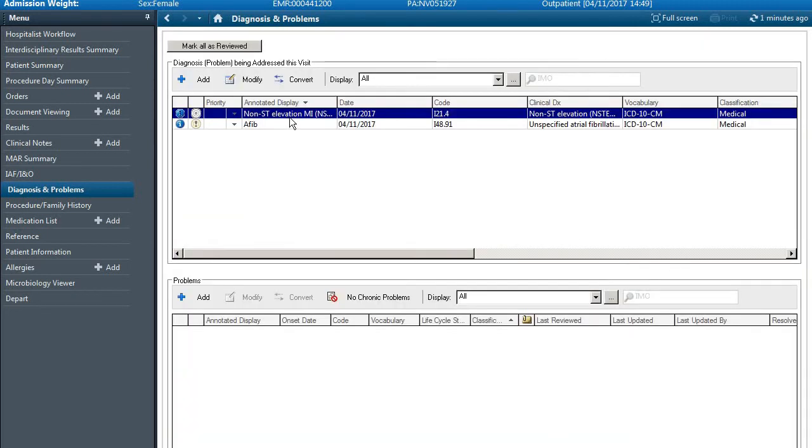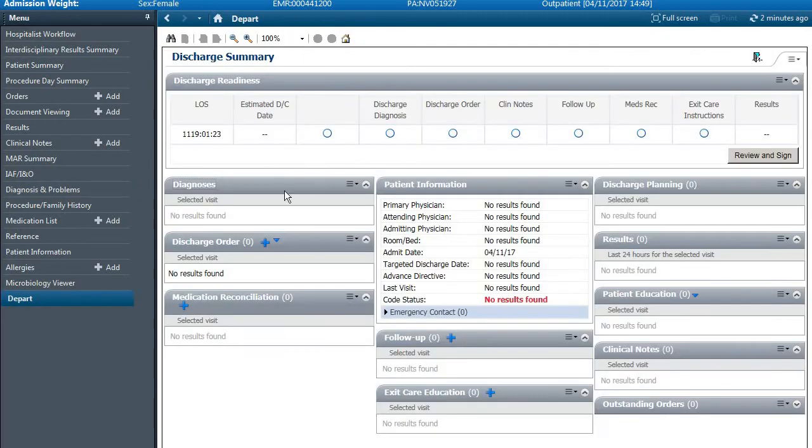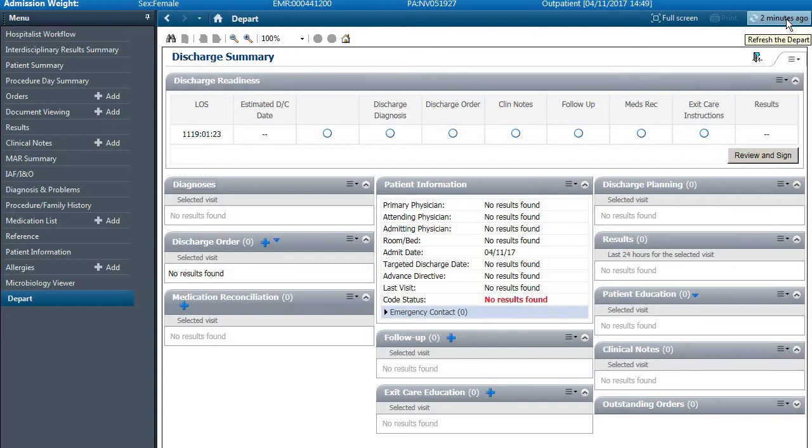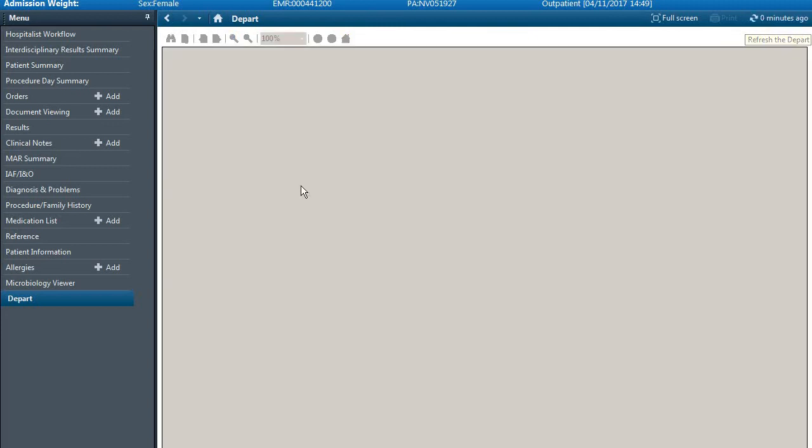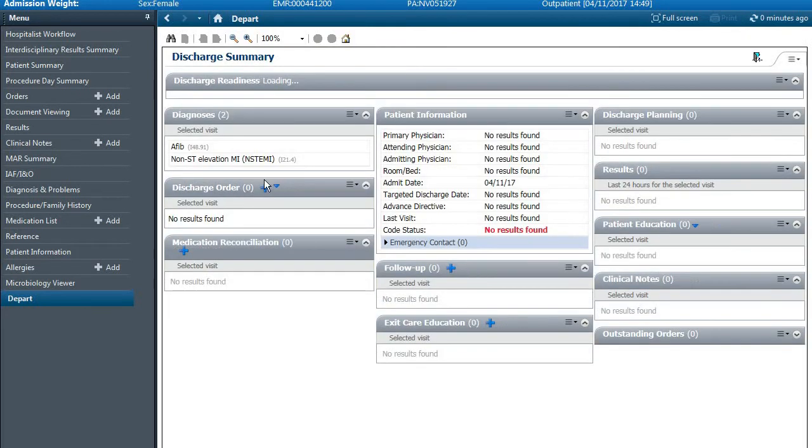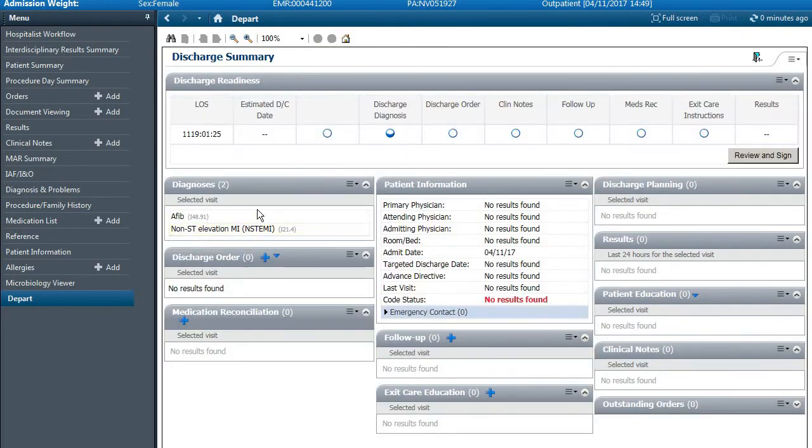Once we've added several diagnoses we can go back to the depart. Nothing shows up yet under this area, so you have to come back to the top and hit refresh. And now you'll see that we've populated with both of our diagnoses.